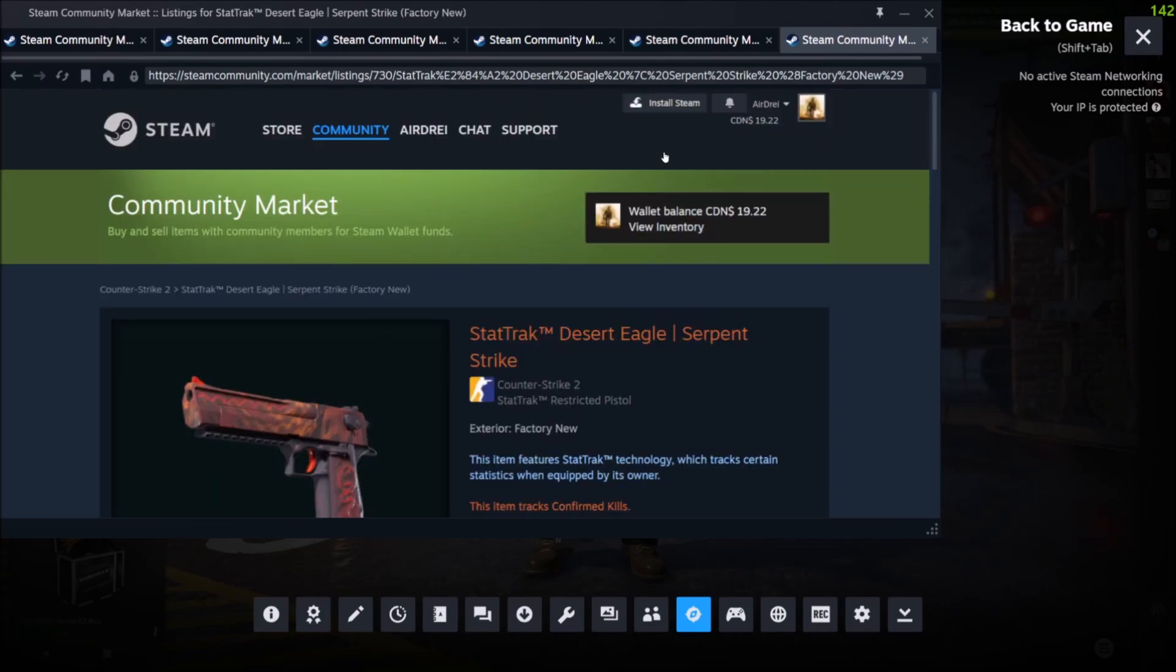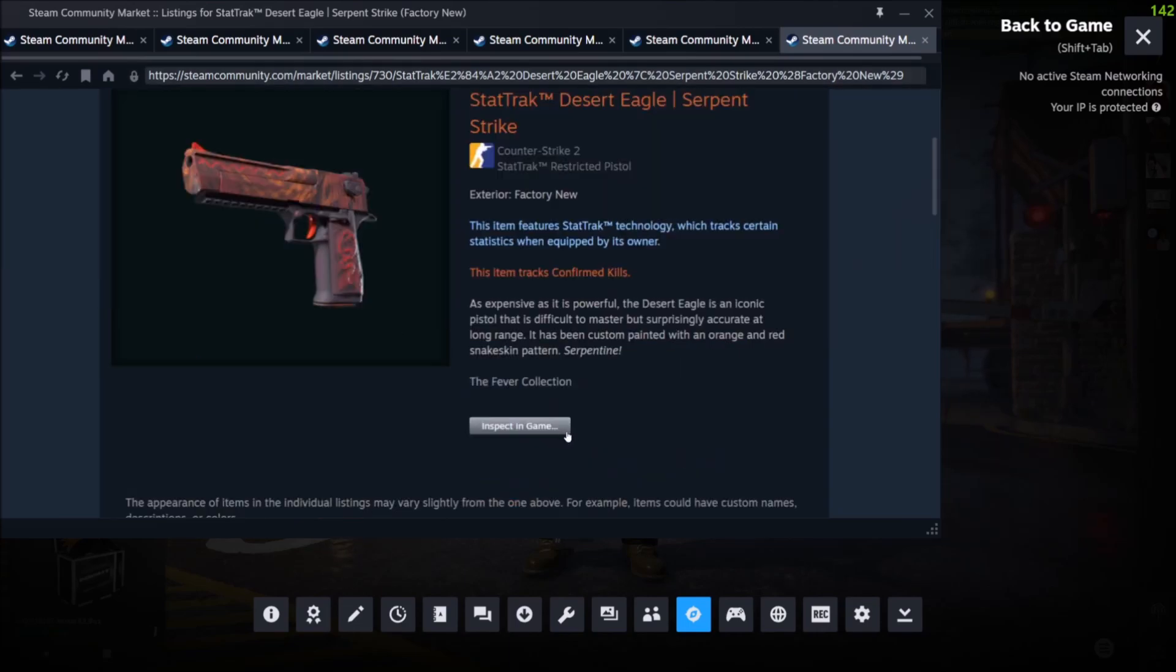I'm in the Community Market here in my Steam browser. I'm clicking inspect in game and nothing's popping up.